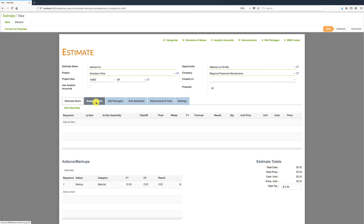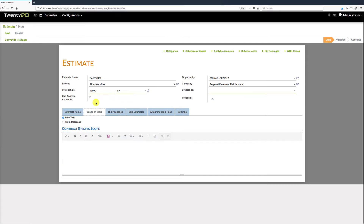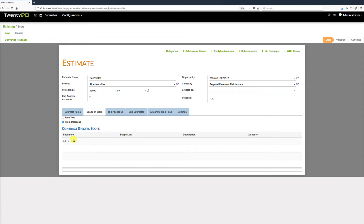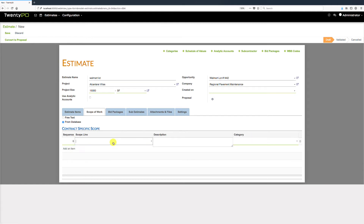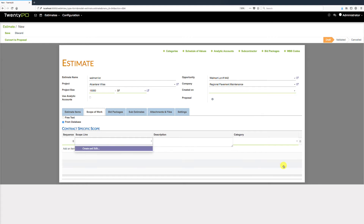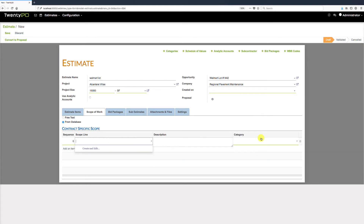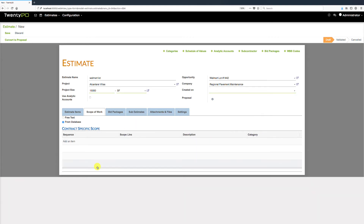The next tab is Scope of Work. You can cut and paste, type in a specific scope of work, or pre-define scopes in the database and add them from there. Simply select a pre-defined scope and all of its details populate into the system, giving you the ability to quickly reuse scopes across multiple projects.